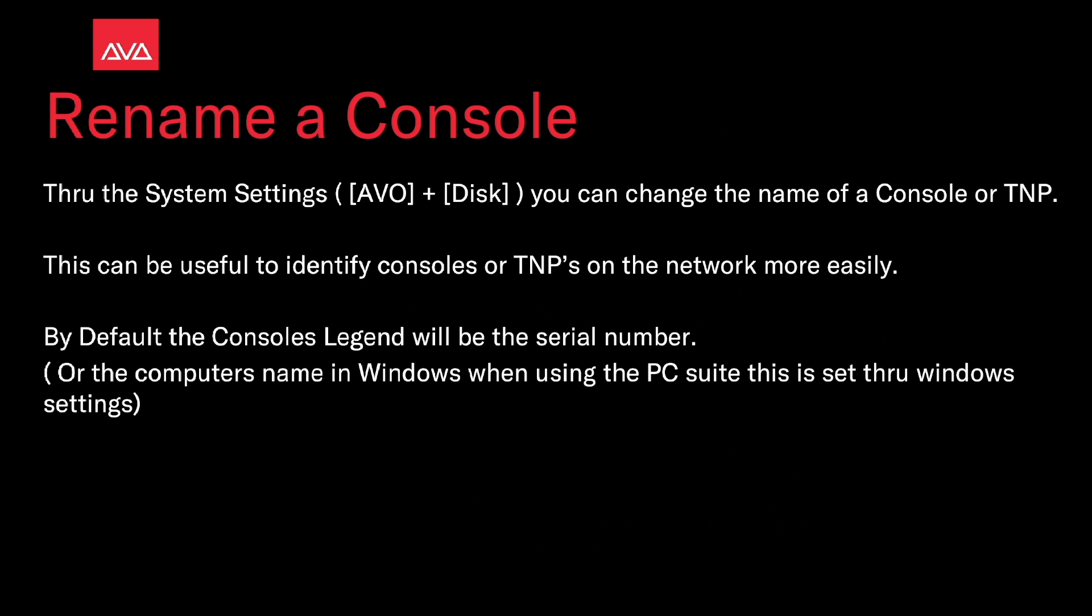By default, the console's legend will be the serial number or the computer's name in Windows. When using the PC suite, this is set through the Windows settings.